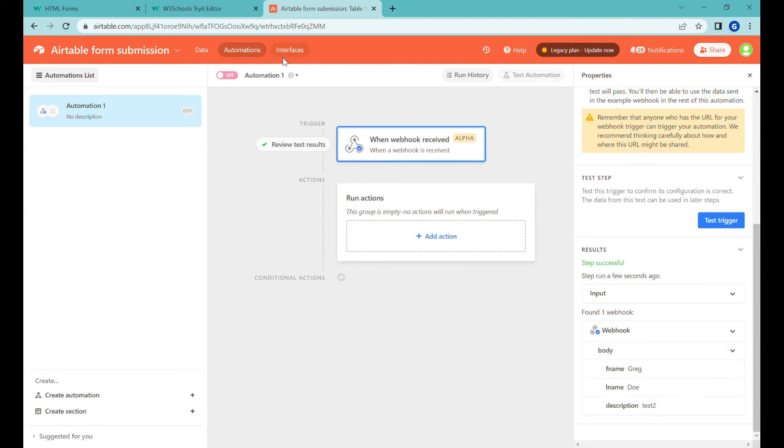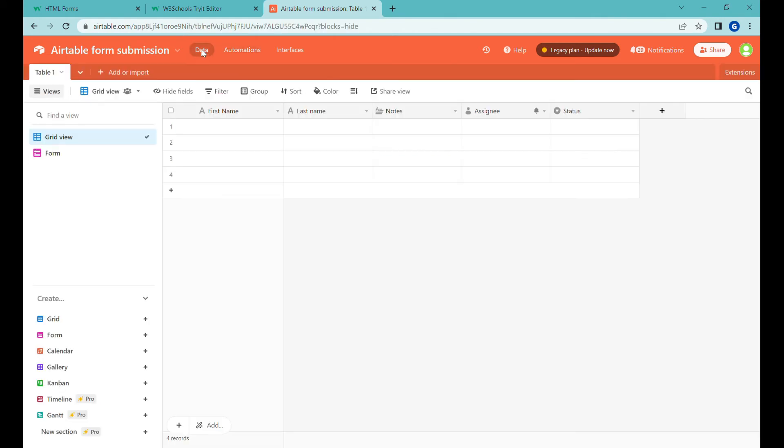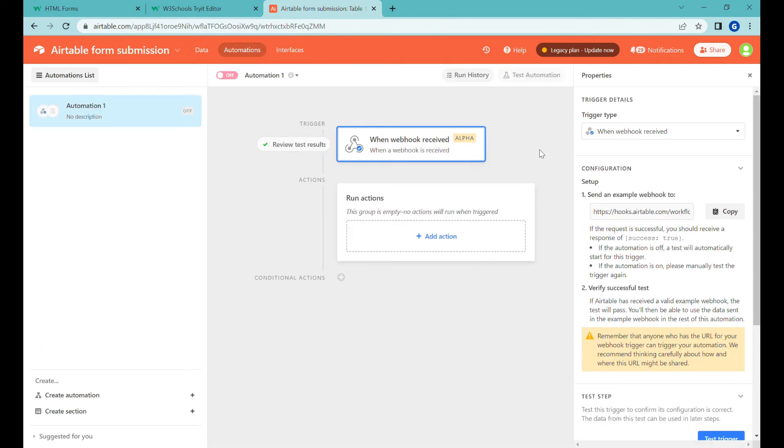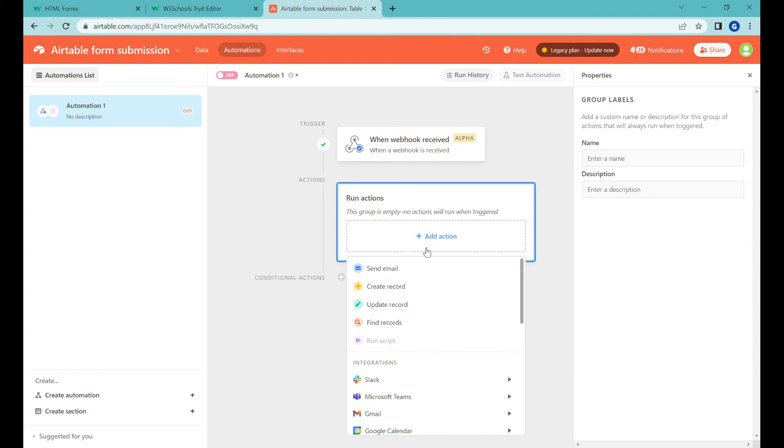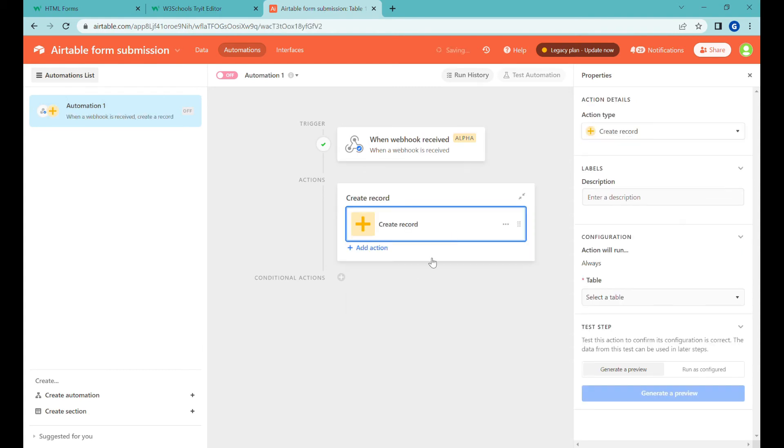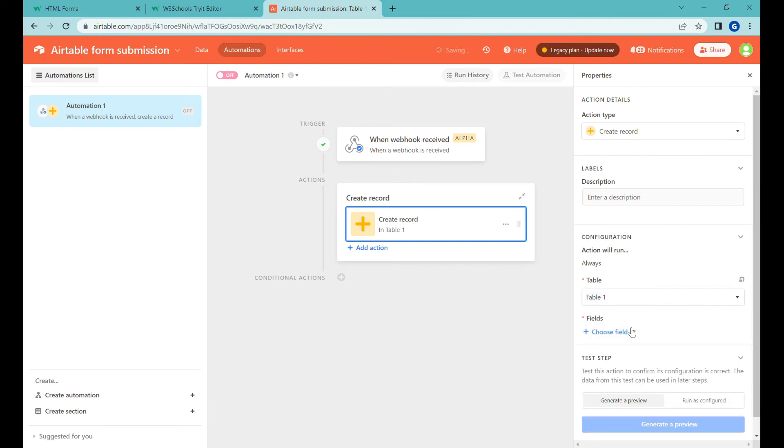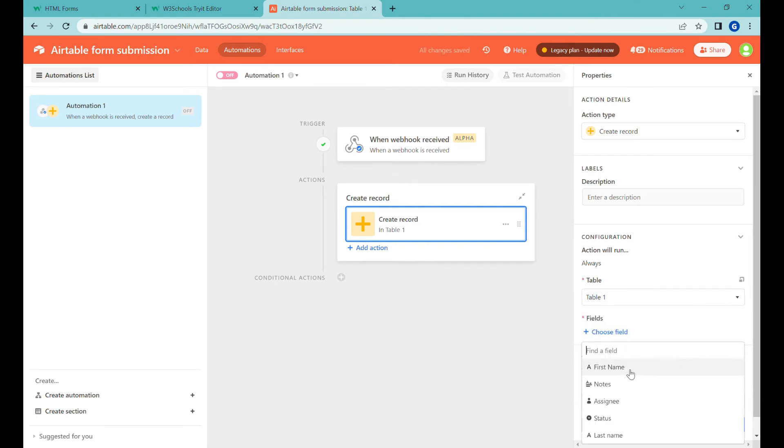So now let's use this to basically get the data into the fields that we have. The next step will be that we will for every submission, every time the webhook is triggered, we will create a record and in the create record we are selecting the table and then choose fields.